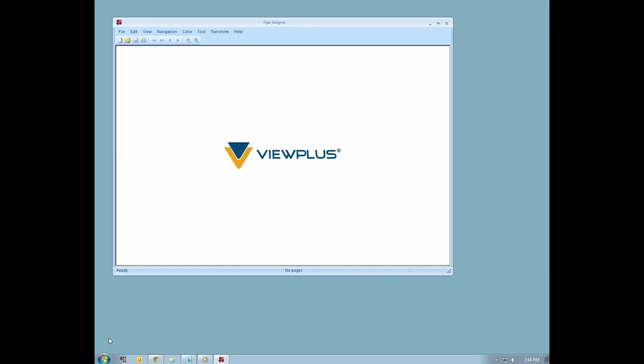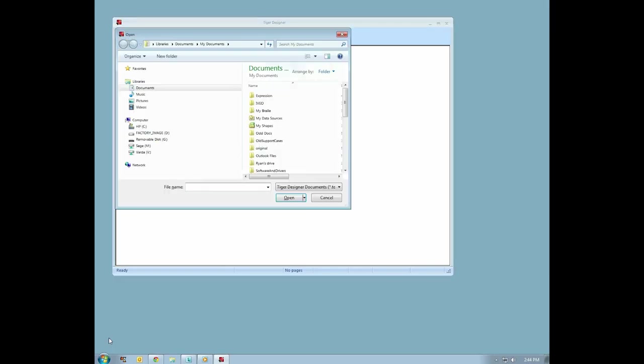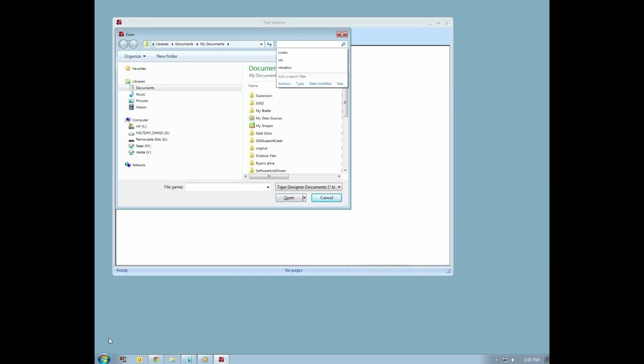With Tiger Designer launched, open the .prn file you wish to edit by pressing Ctrl-O. Also, if you are unfamiliar with .prn files, please see the preceding video, Printing to File and Refining in Tiger Designer.